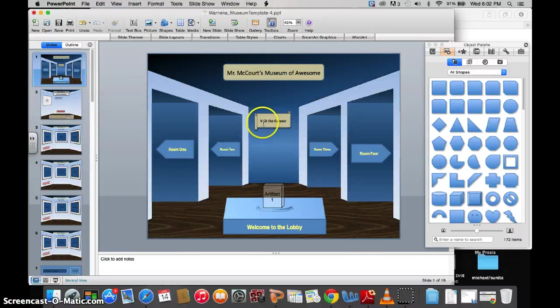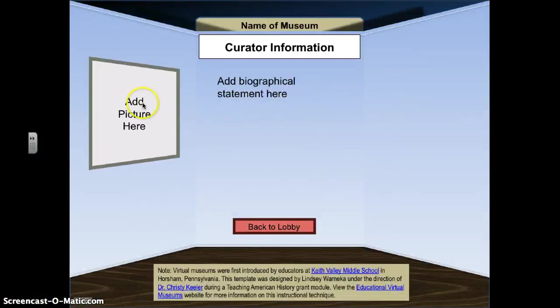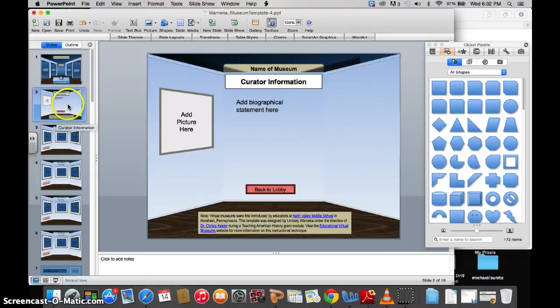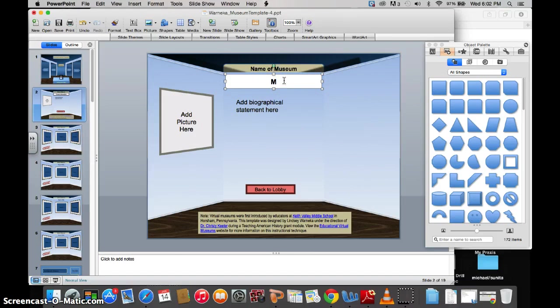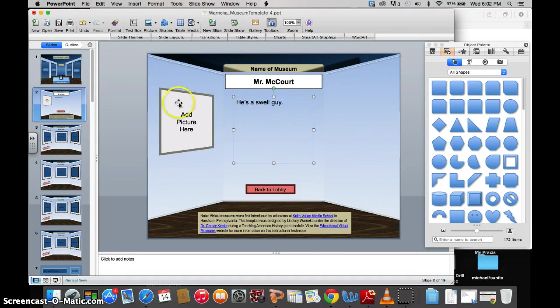For instance, if I wanted to click Curator in the slideshow, I go and I visit my curator, I have this area. But over here on the navigational side, I have this curator slide. So here's where I'd put my information. So Mr. McCourt, Biographical Information, he's a swell guy, right?